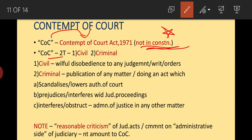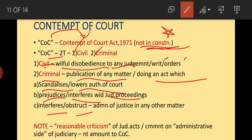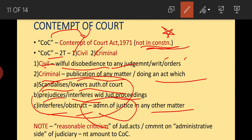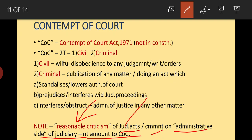Contempt of court is of two types: civil and criminal. Civil contempt is willful disobedience of any judgment, writ, or order of the Supreme Court. Criminal contempt includes publication of any matter that scandalizes or lowers the authority of the court, or prejudicing/interfering with judicial proceedings, or obstructing the administration of justice. However, reasonable criticism of judicial acts or comments on the administrative side of the judiciary does not amount to contempt of court.